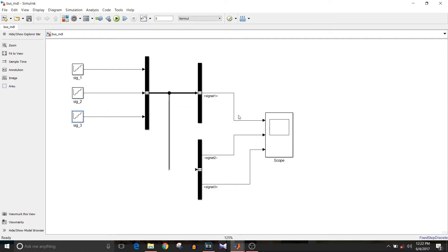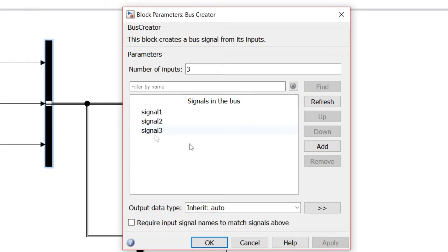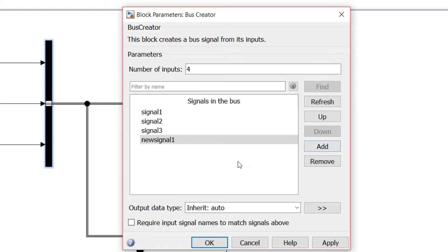To send all three signals, we need a bus creator block — double-click on this block. You can see there are three signals in this bus. If you want to add one more signal, click on 'Add' and the signal is added.